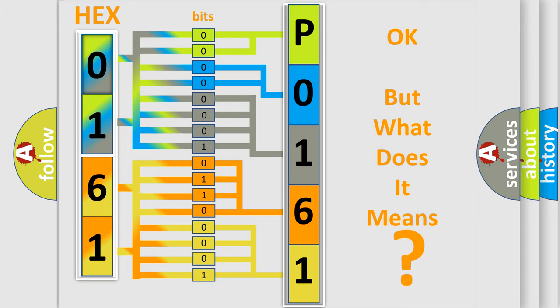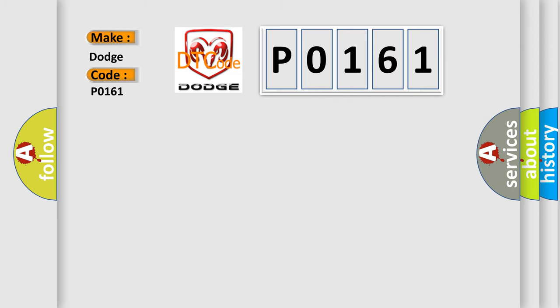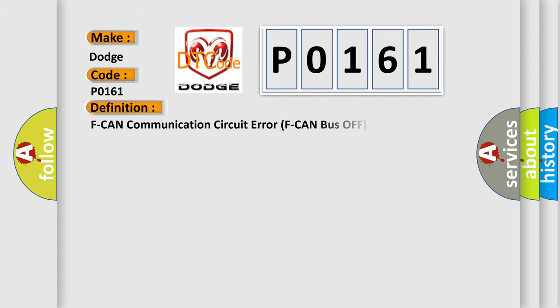So, what does the diagnostic trouble code P0161 interpret specifically? For Dodge car manufacturers, the basic definition is F CAN communication circuit error, F CAN bus off.